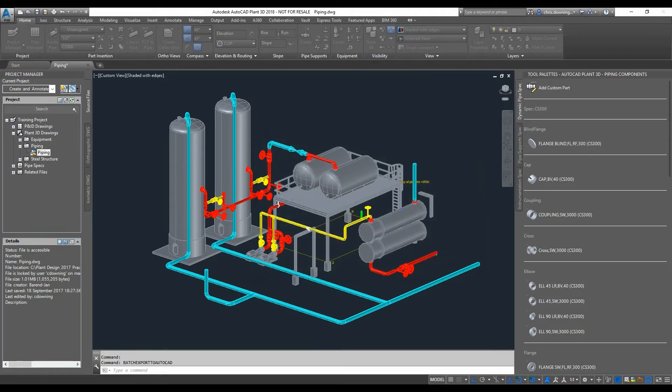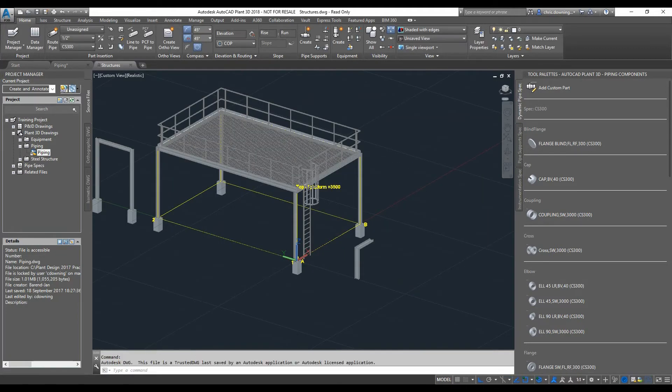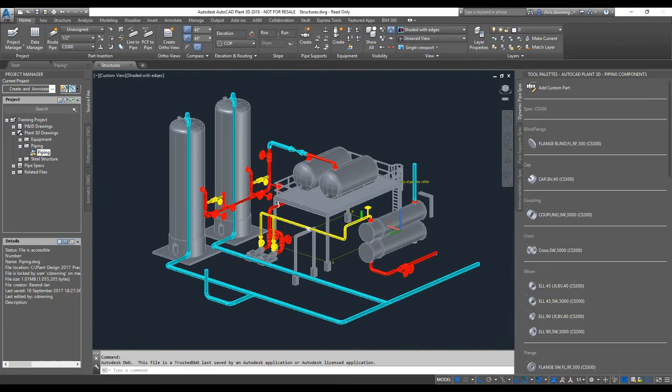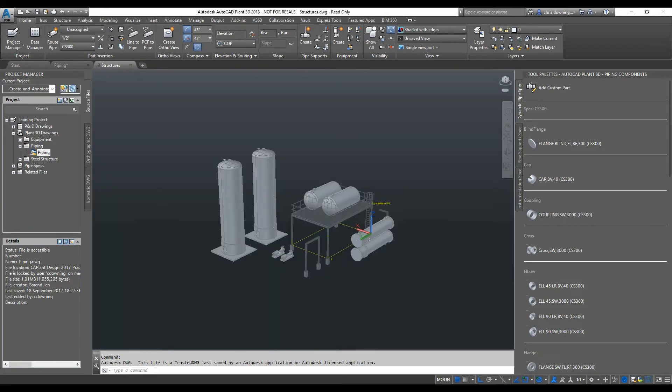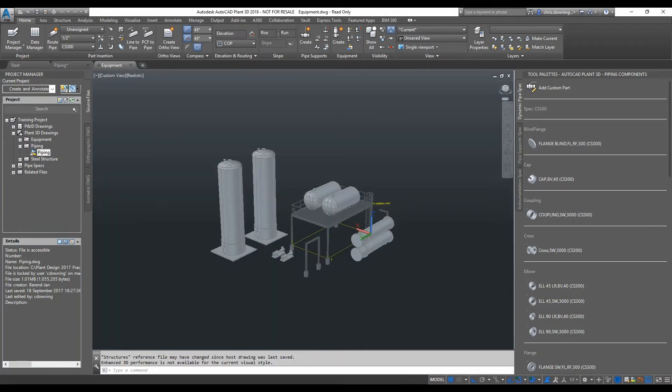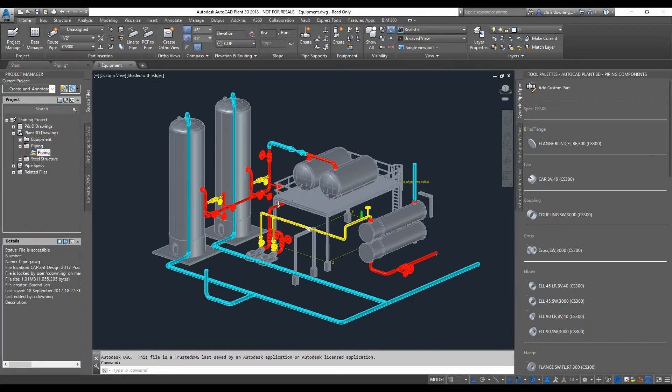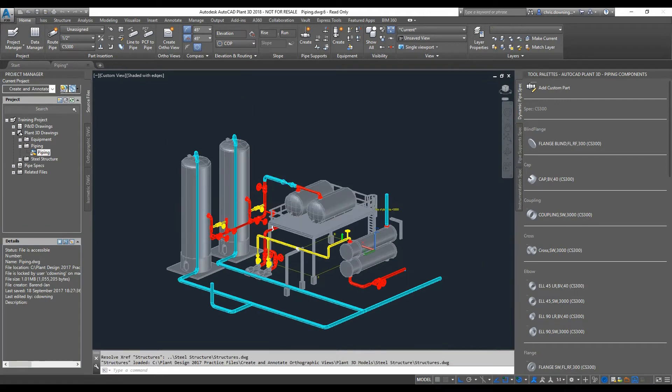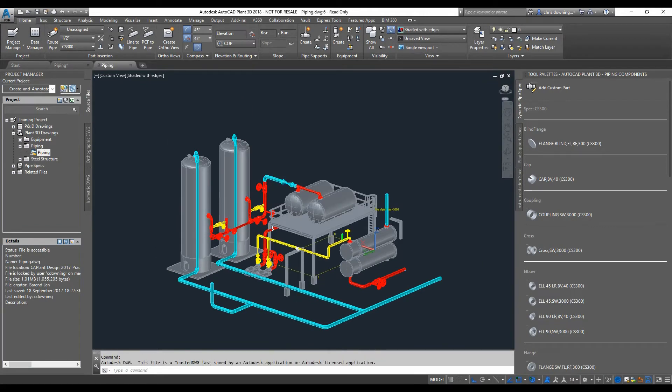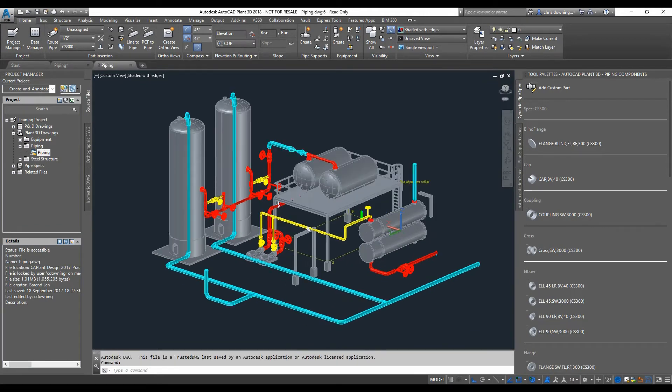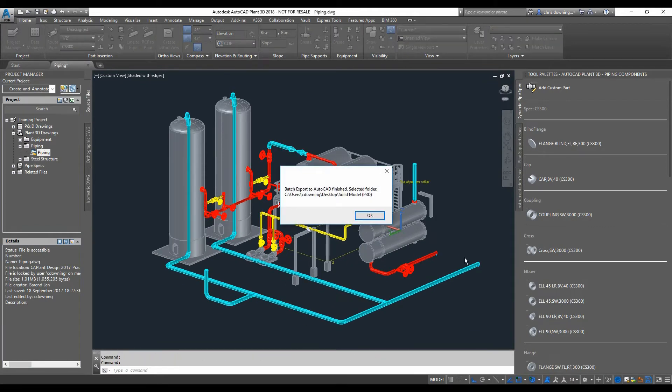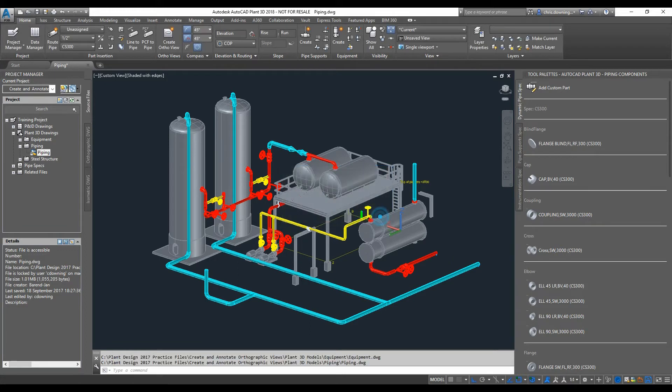Okay, so there it goes through and it finds all the plant models within this project, all the X references, and it creates 3D solids from those files.